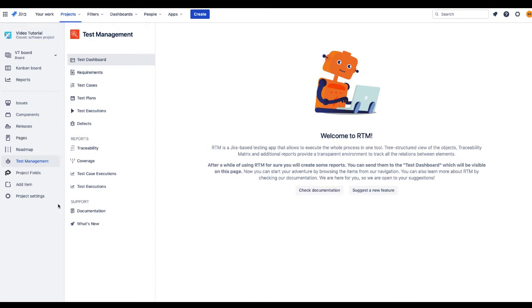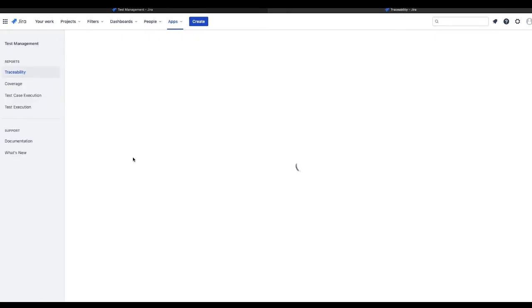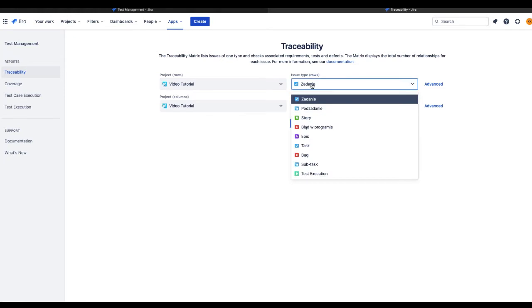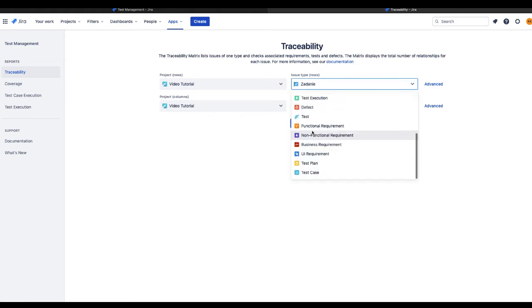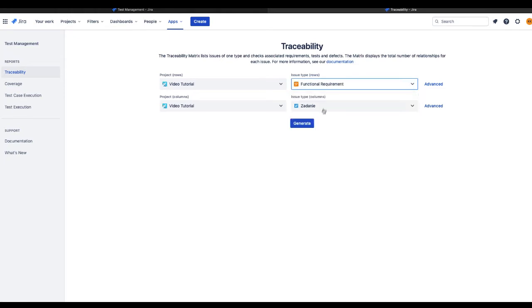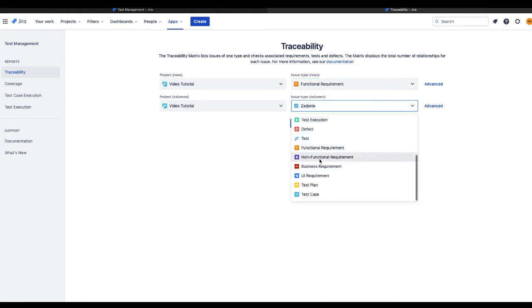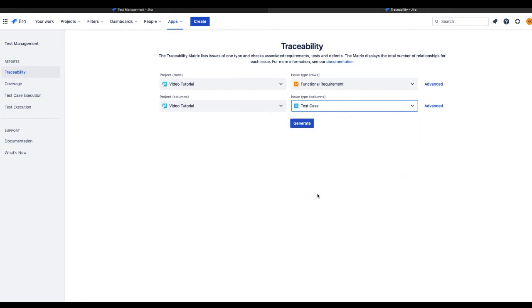Click on the Traceability link in the Reports section. As this specific report compares two baselined issue types, first choose from the list the issue type you'd like to display in rows and then the one you wish to put together with in columns. Click the Generate button.